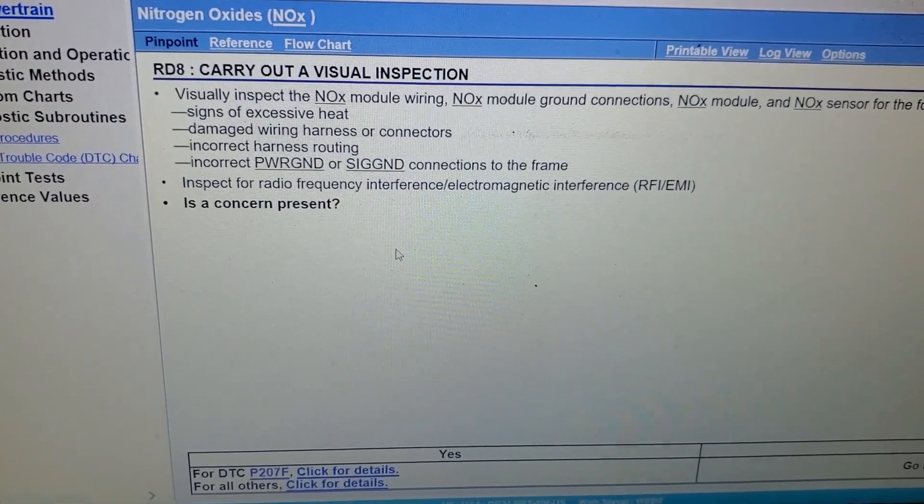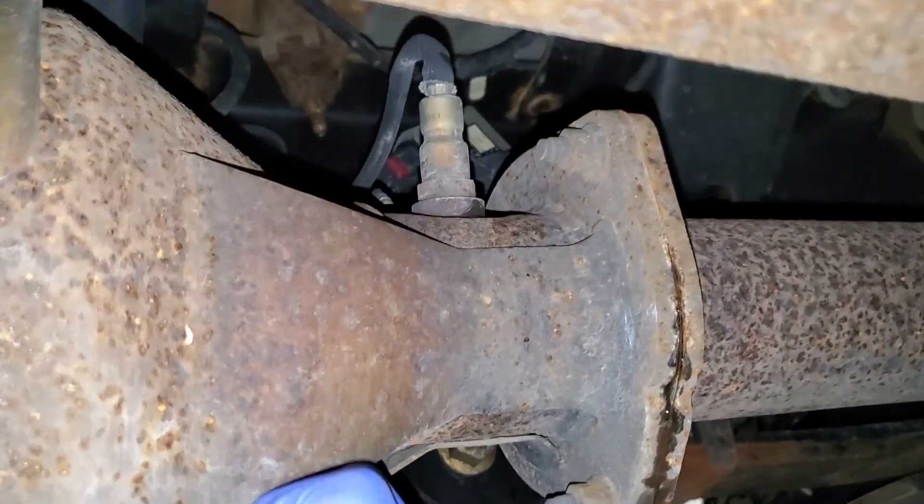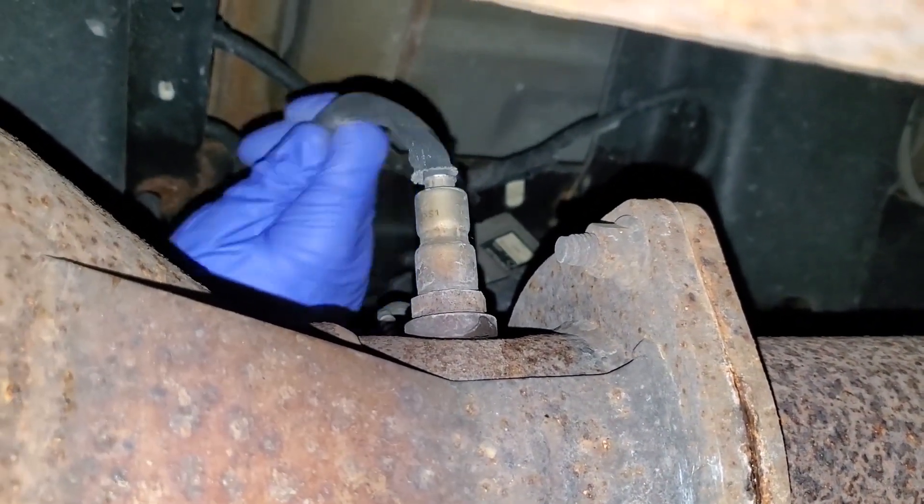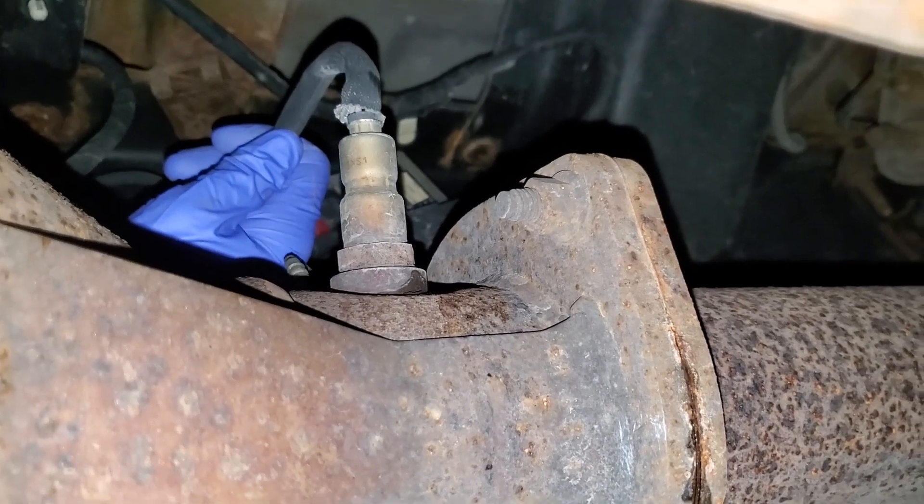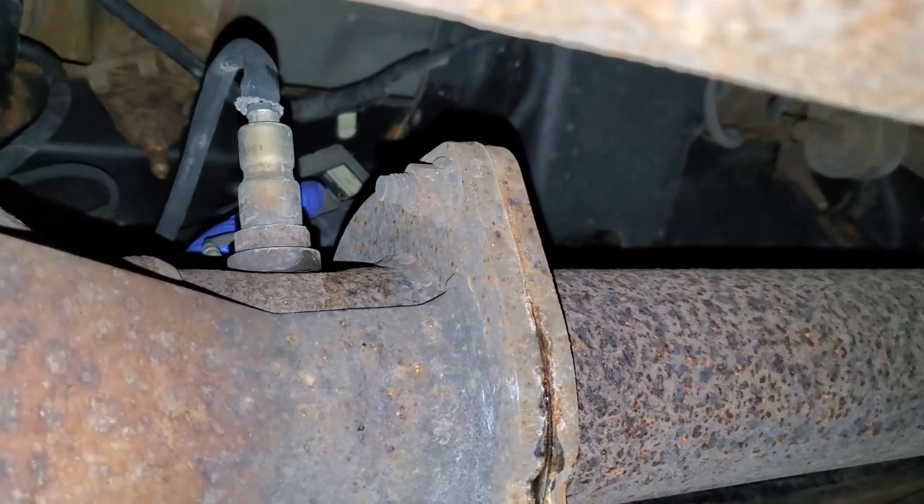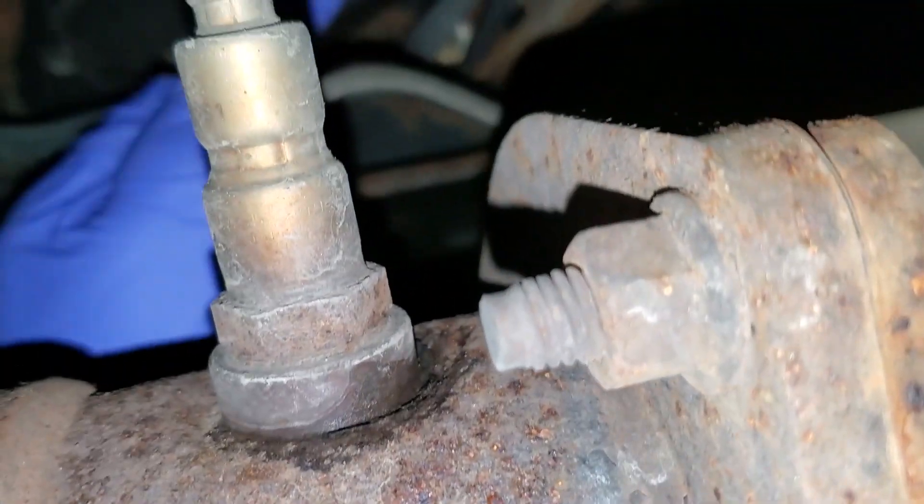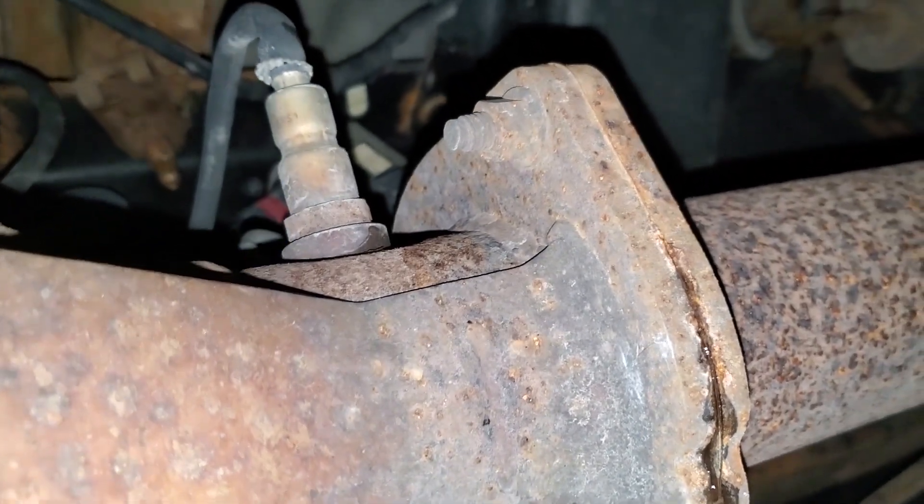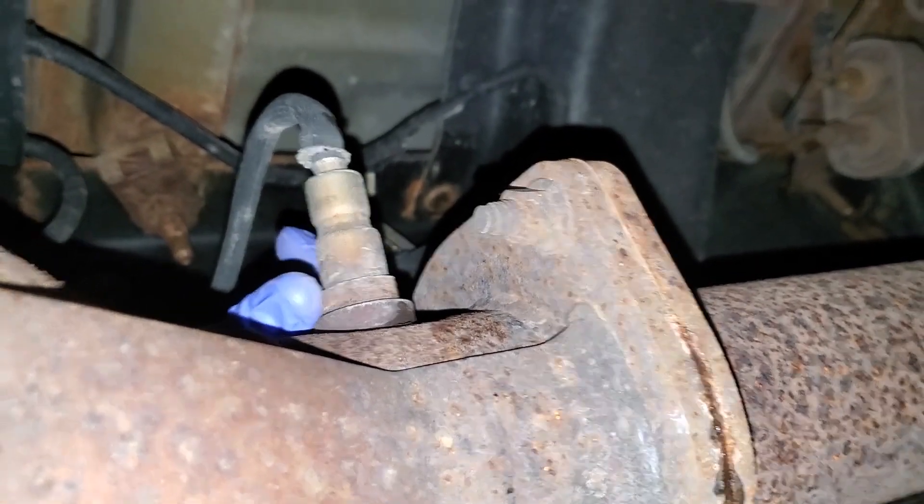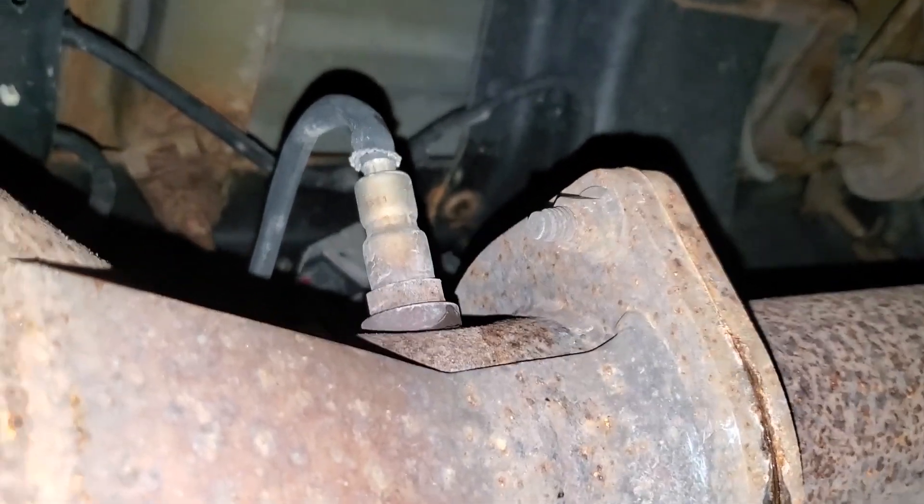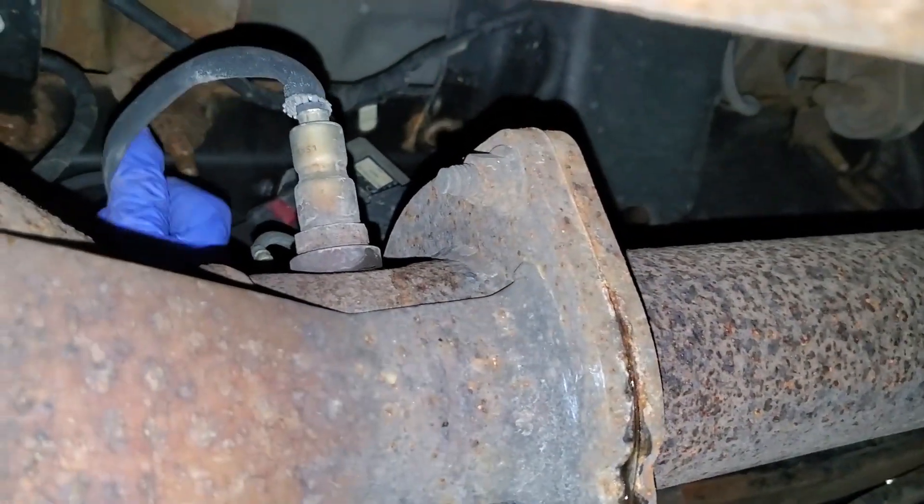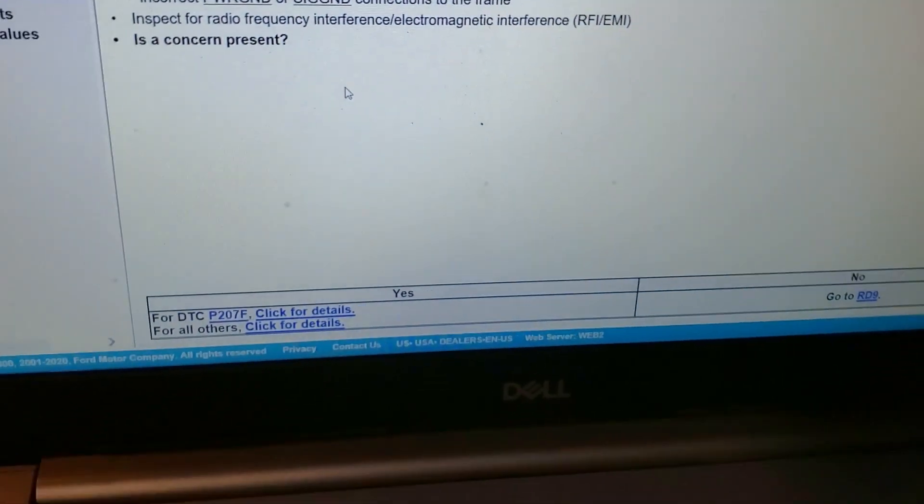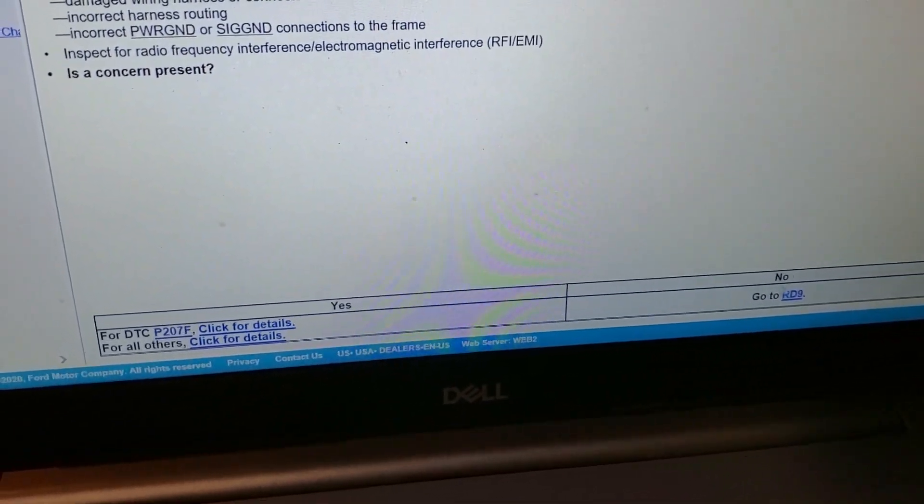Next step here, it wants us to carry out a visual inspection. So let's do that, huh? All right, I'm at the back of the DPF. This oxygen sensor looking sensor is our diesel NOx sensor, and right behind it you can see the module up in the frame rail, right there. Right now it looks intact, the module looks all right. Let's go see what the next step pinpoint test step is. All right, concern present? No, everything looks good.